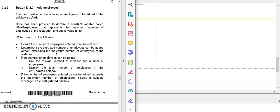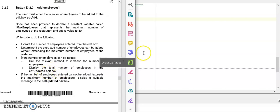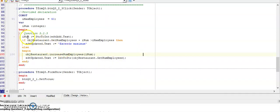So this maximum number is the number stored in my constant. And then they continue to say that if the number of employees can be added - so it was less or equal to the maximum number - I need to call the relevant method to increase the number of employees. That was my mutator method, the procedure that added the number of employees to the existing number of employees, and then I will display the total number of employees in my edit box again.